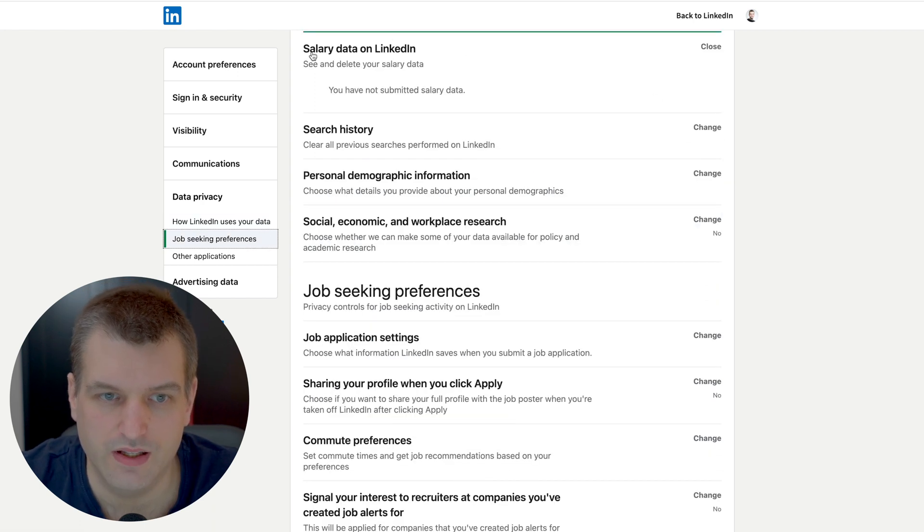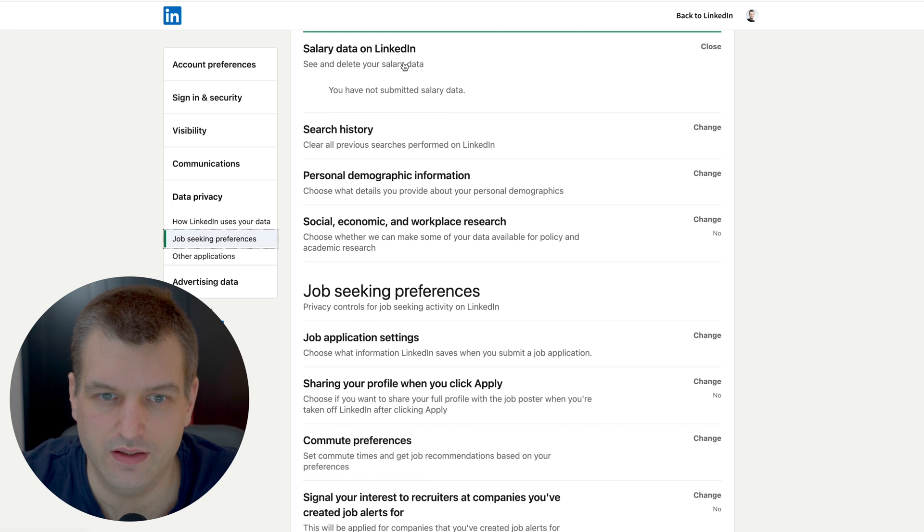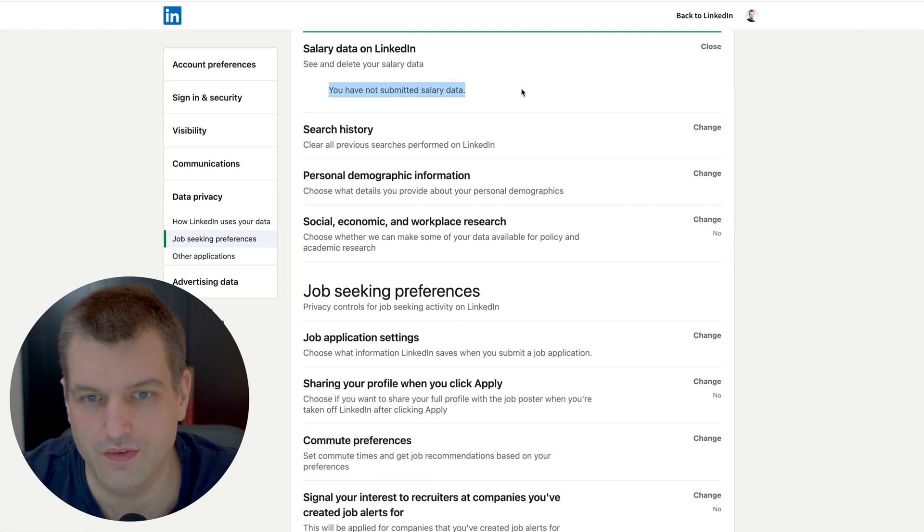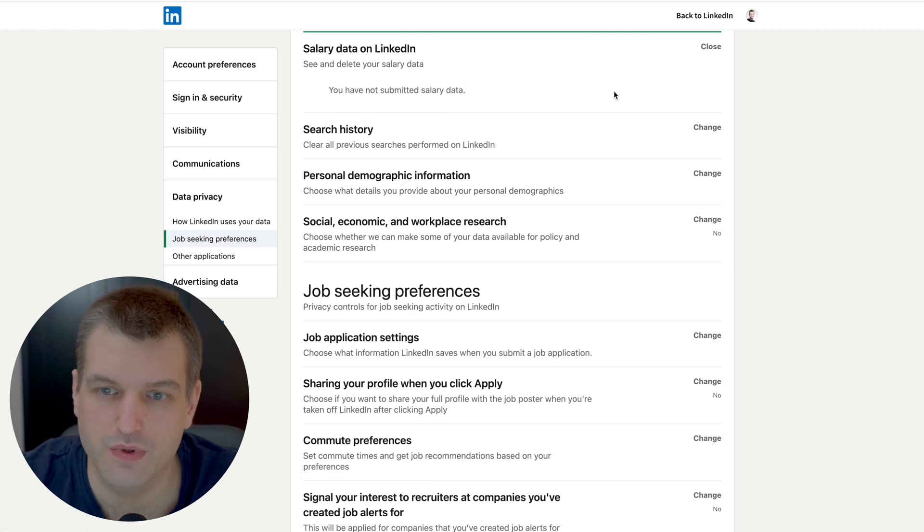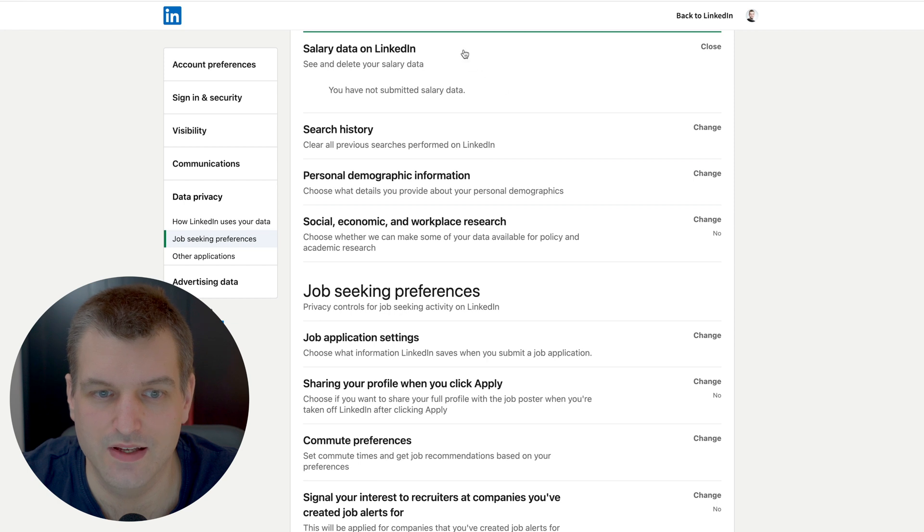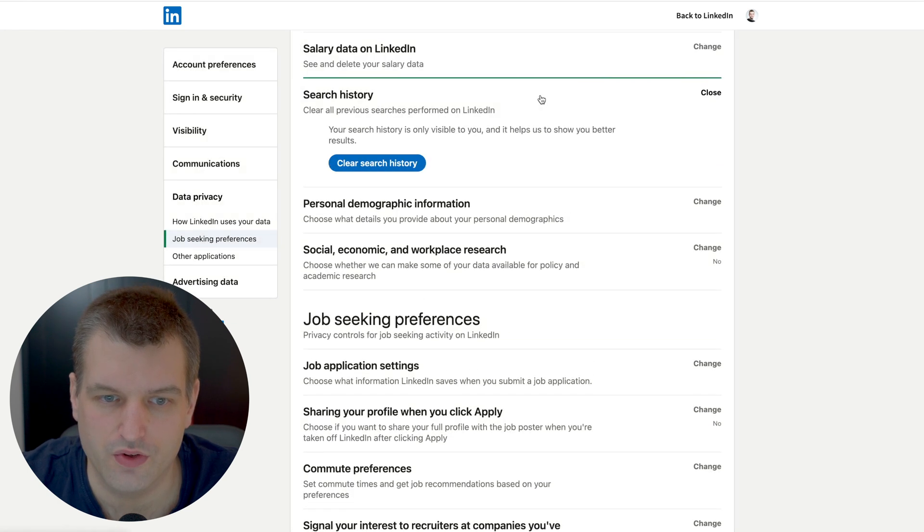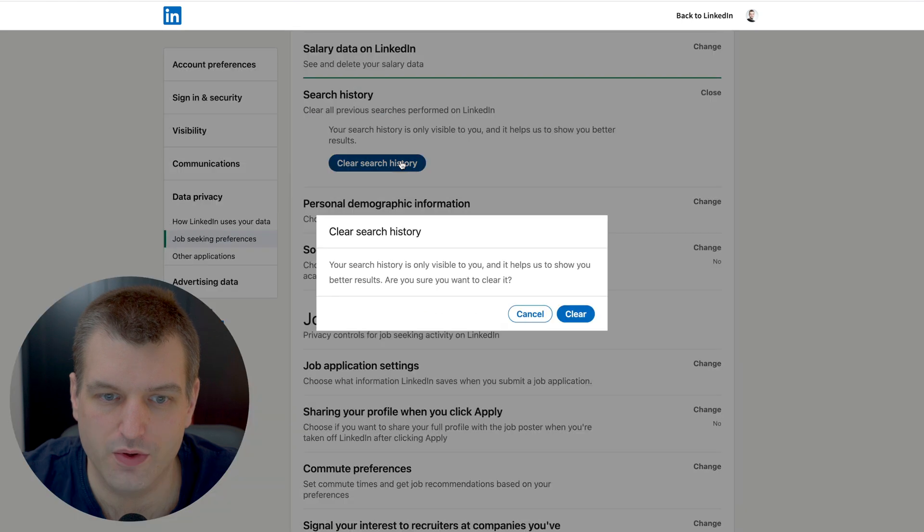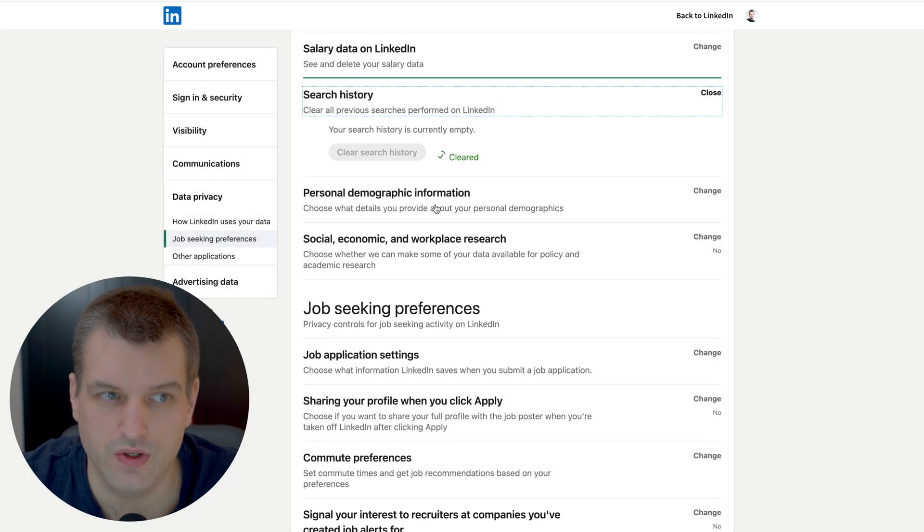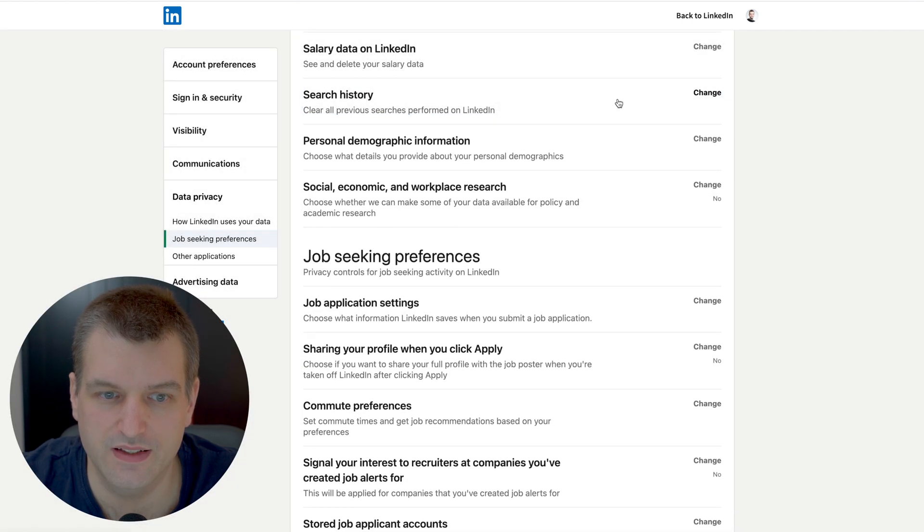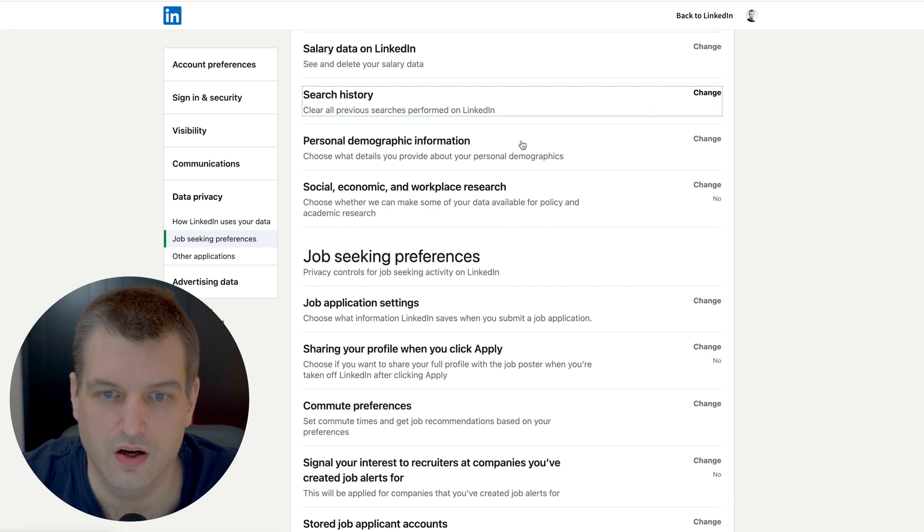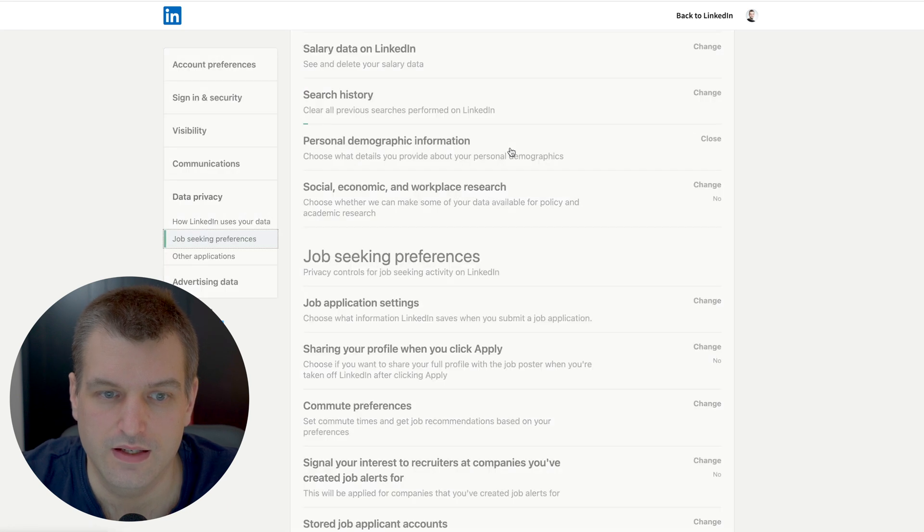Next we want to check that there is nothing in your salary data on LinkedIn. I haven't submitted anything, otherwise there would be some function to delete this for you. You can also go to your search history and click the clear search history button which will make sure that all of your searches will be deleted on LinkedIn.